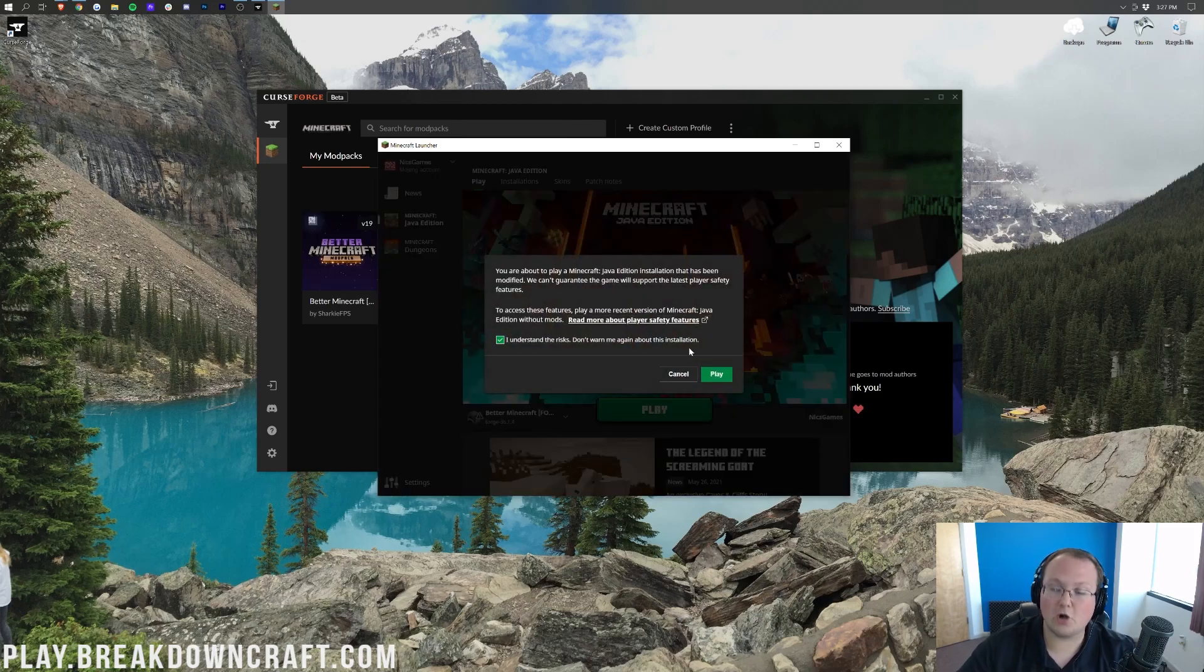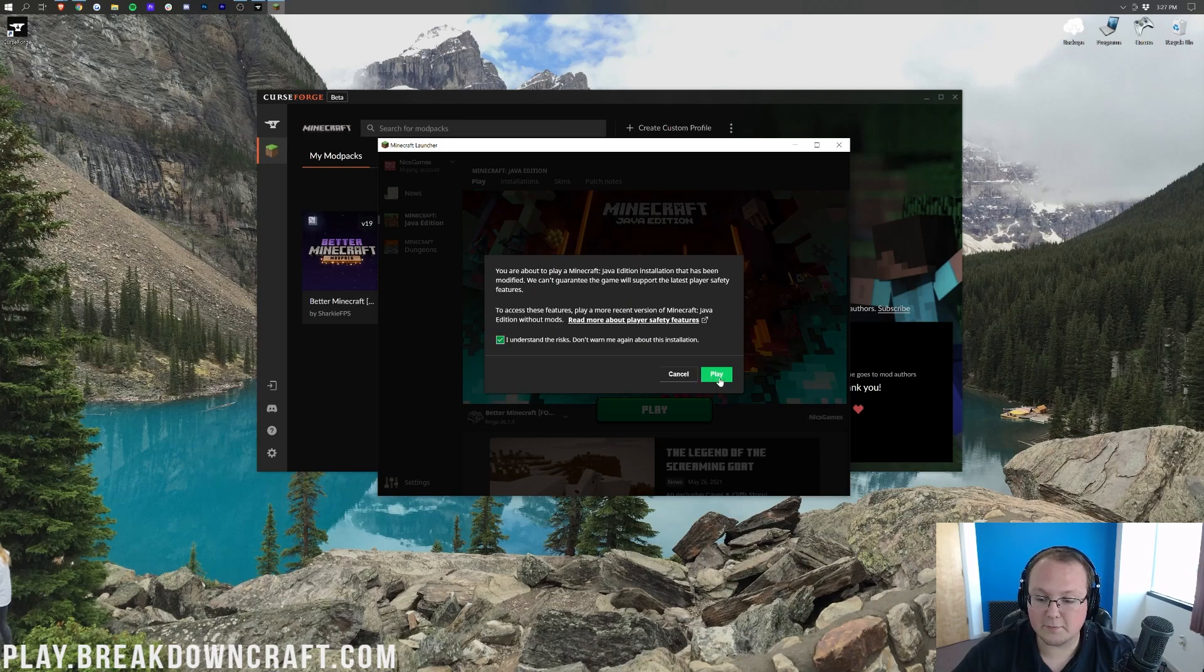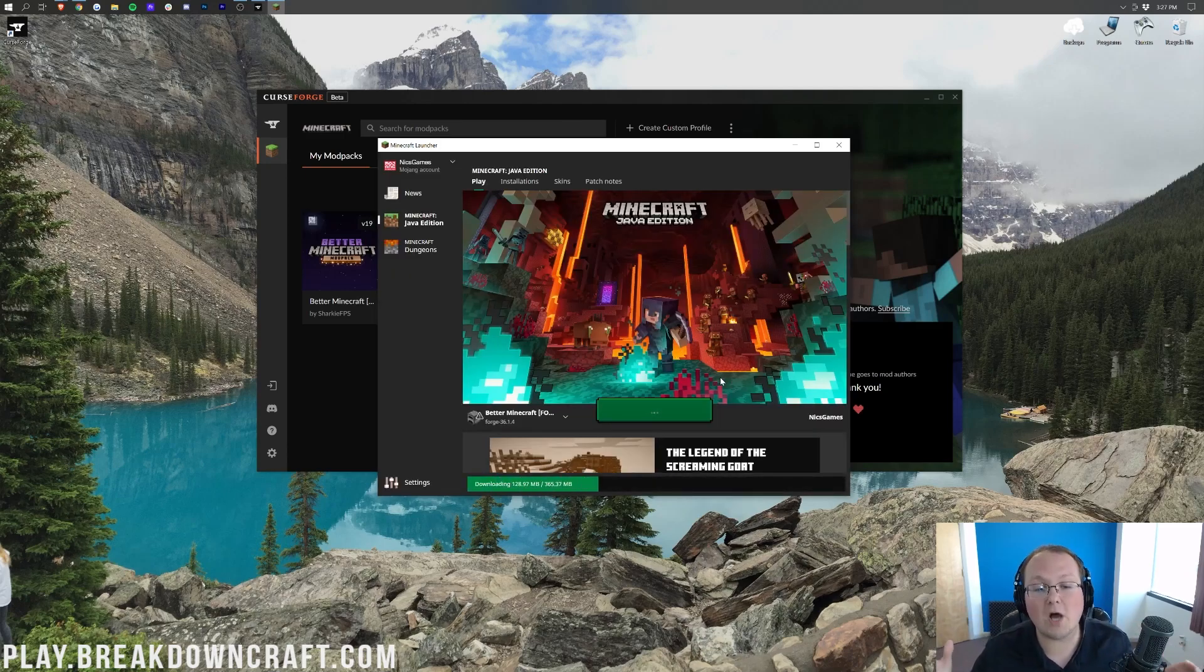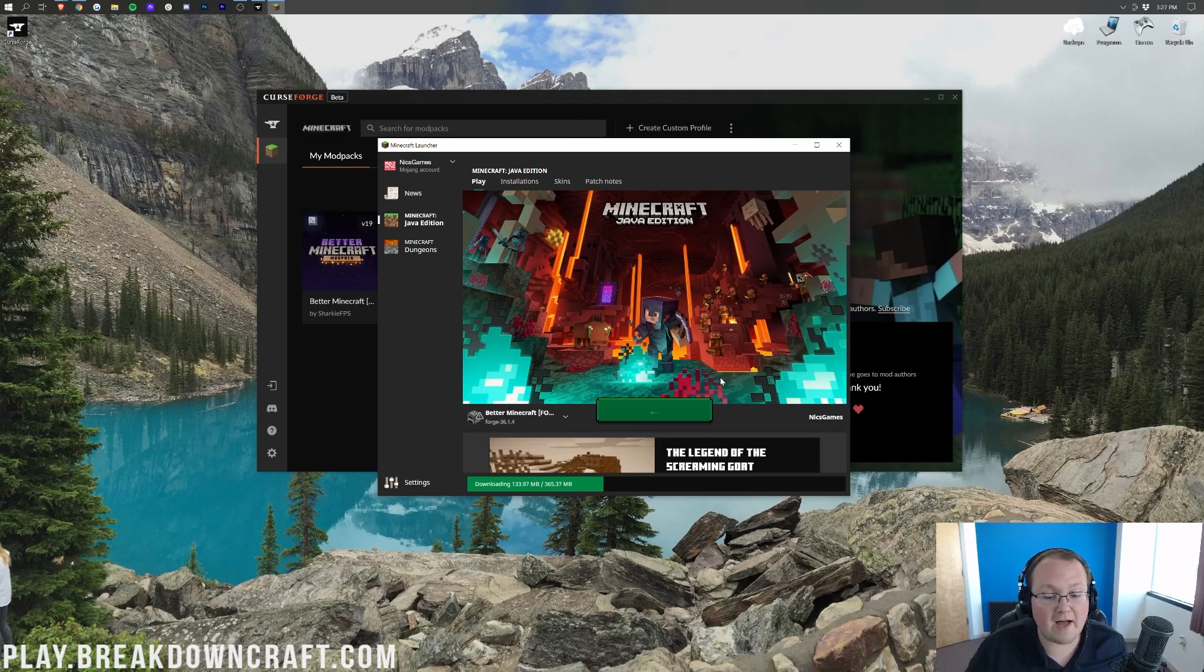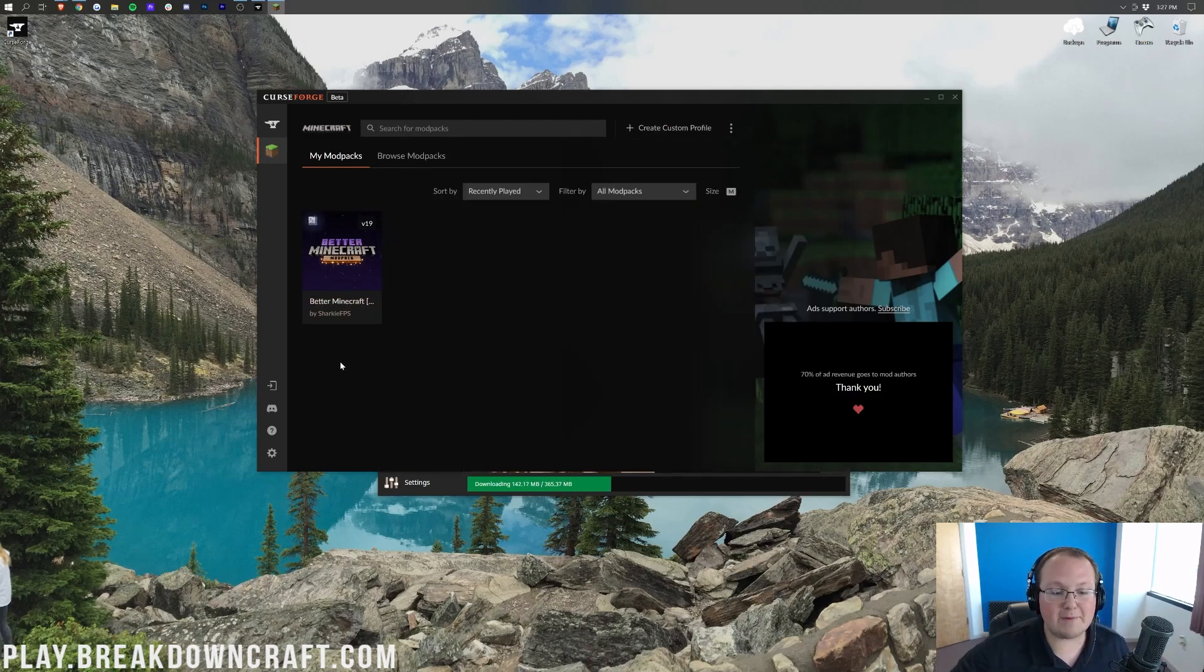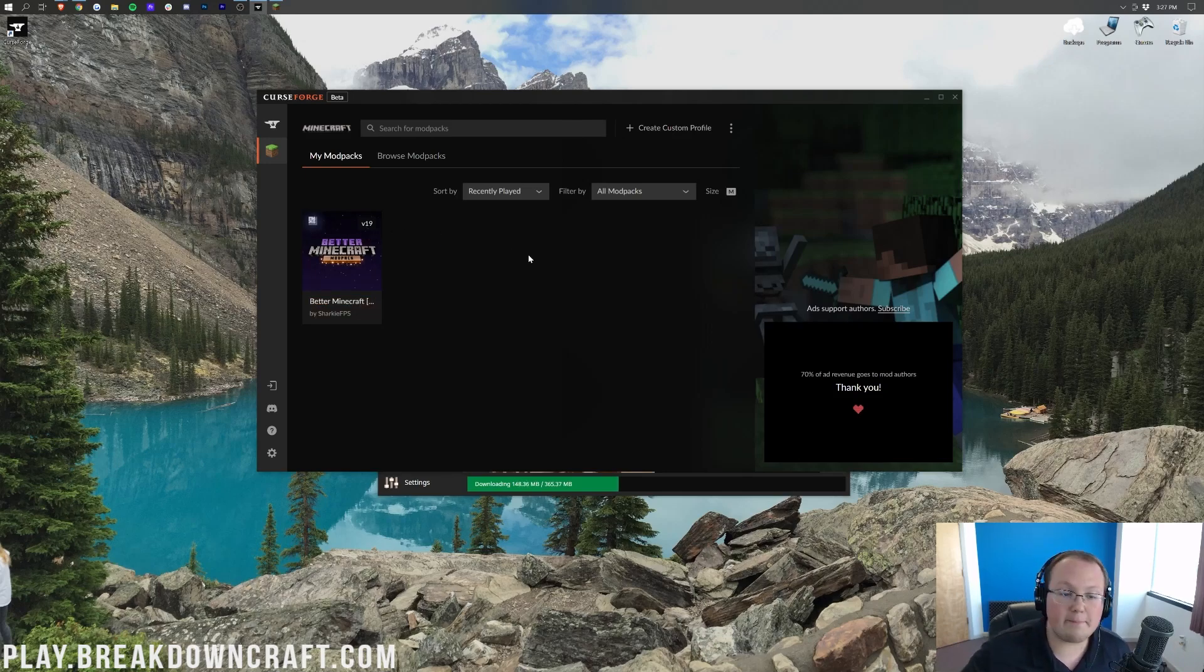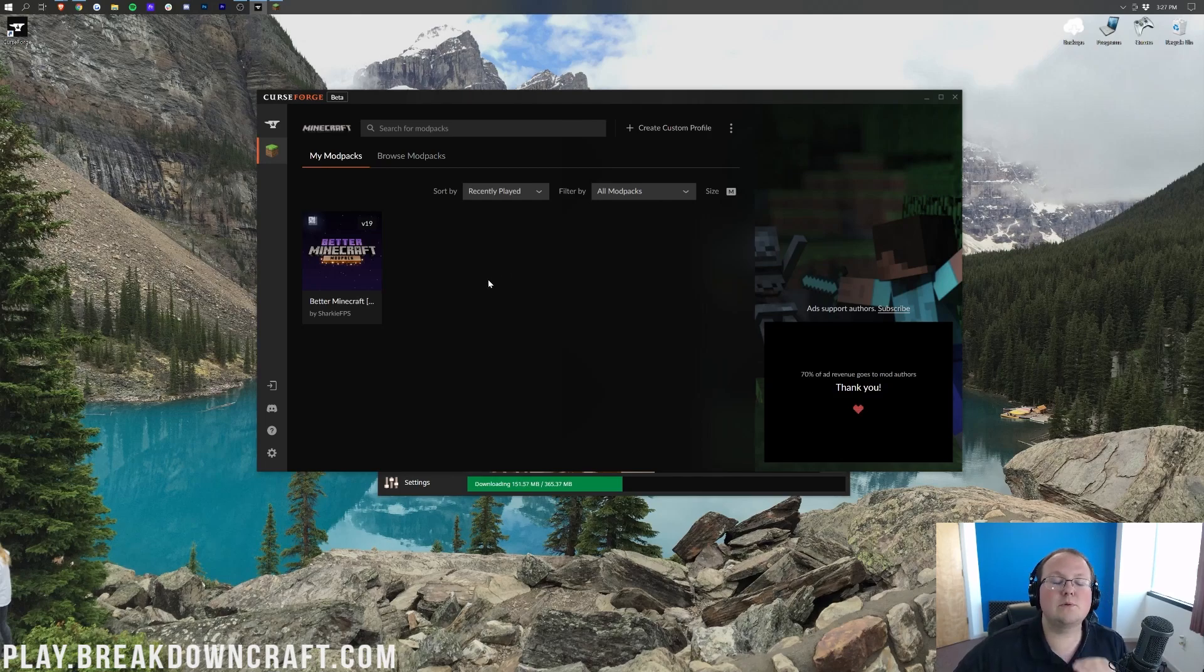You won't have to log in to the launcher this time. It'll just open up and you'll see Better Minecraft there, where we can then go ahead and click the green play button. It's going to say, are you sure you want to play modded Minecraft? And yes, we are. So click on that understand the risk button and click play. And now Better Minecraft is going to open up and currently 1.16.5.